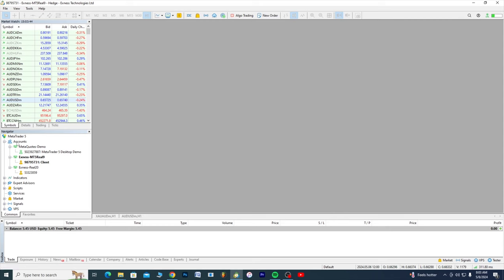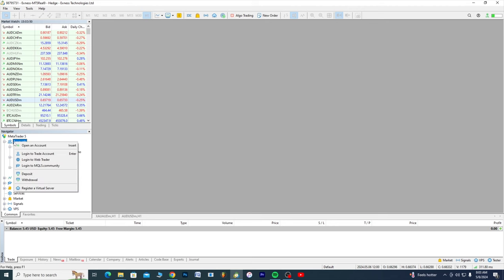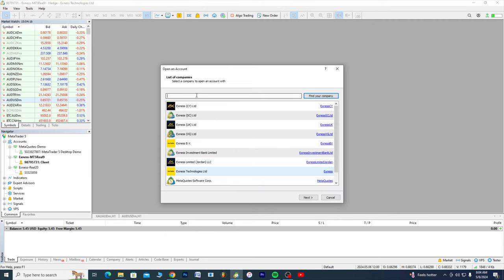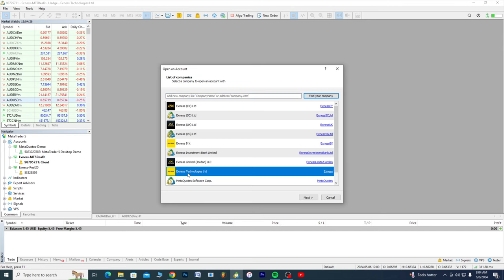You head to the MetaTrader 5. So what I'm gonna be doing here is you come to account. So we're gonna be opening an account. You right click on account, you click on open an account. So you have to type Exness Technologies, this is Exness Technologies Limited. Now when you type, it will actually show up here. You click on Exness Technologies, you take next.